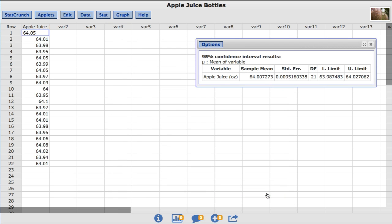The results show a 95% confidence interval for the mean amount in one of the manufacturer's bottles, with L limit representing the lower limit and U limit representing the upper limit of the confidence interval.